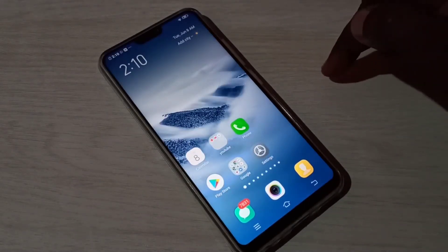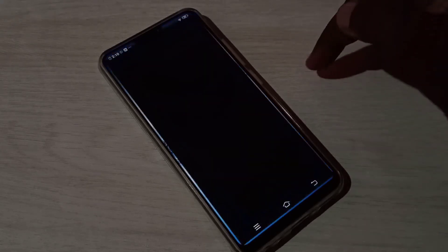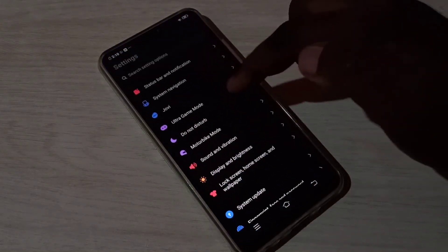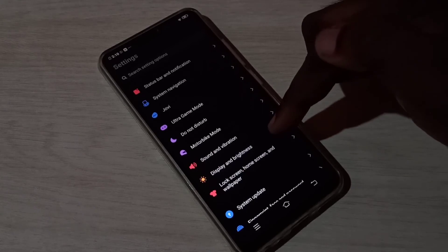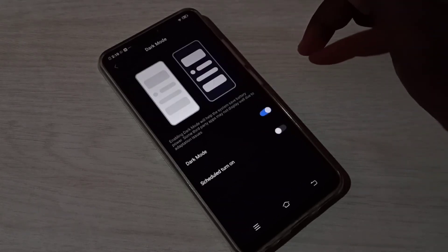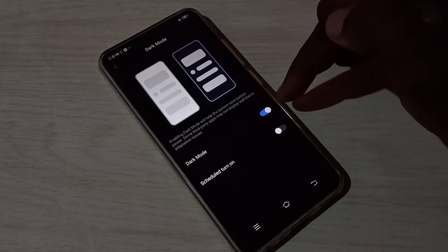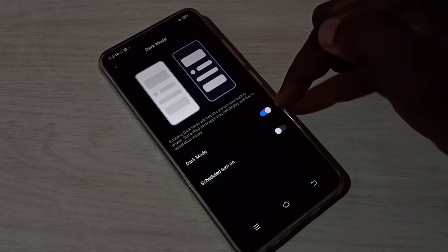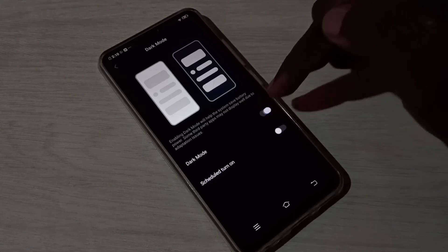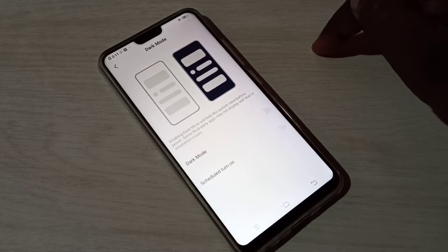If you want to disable dark mode, again tap on Settings, then select Display and Brightness, then select Dark Mode, then we can tap again on this Dark Mode to disable it.